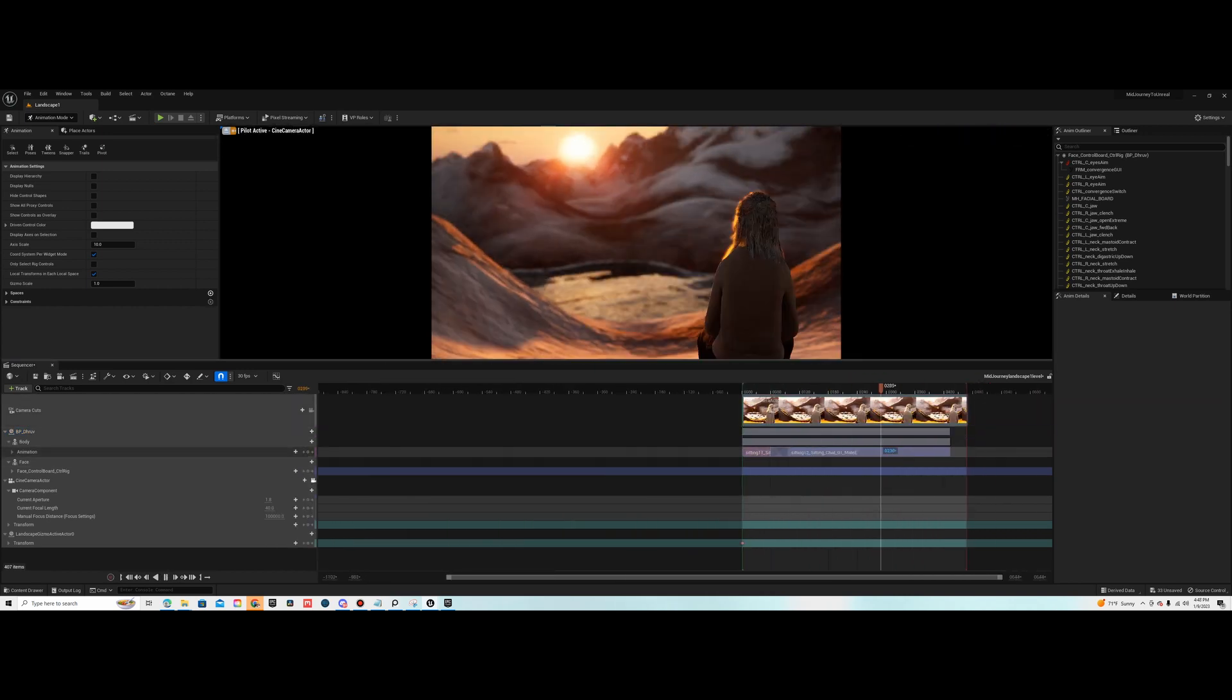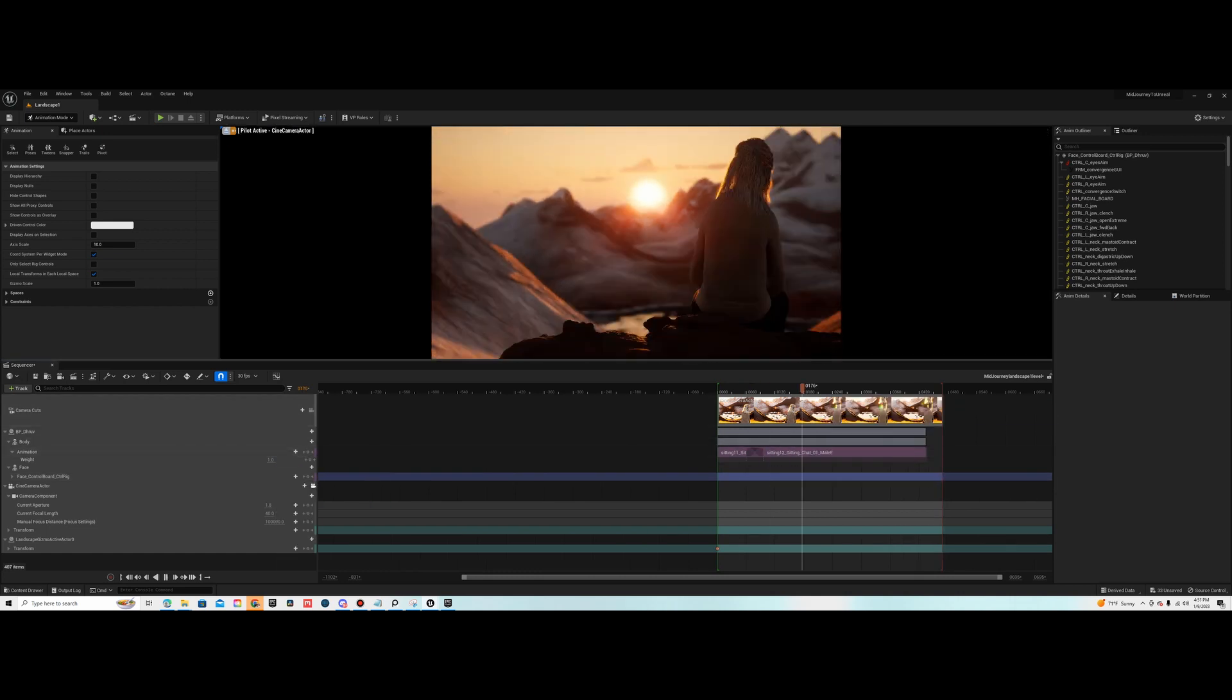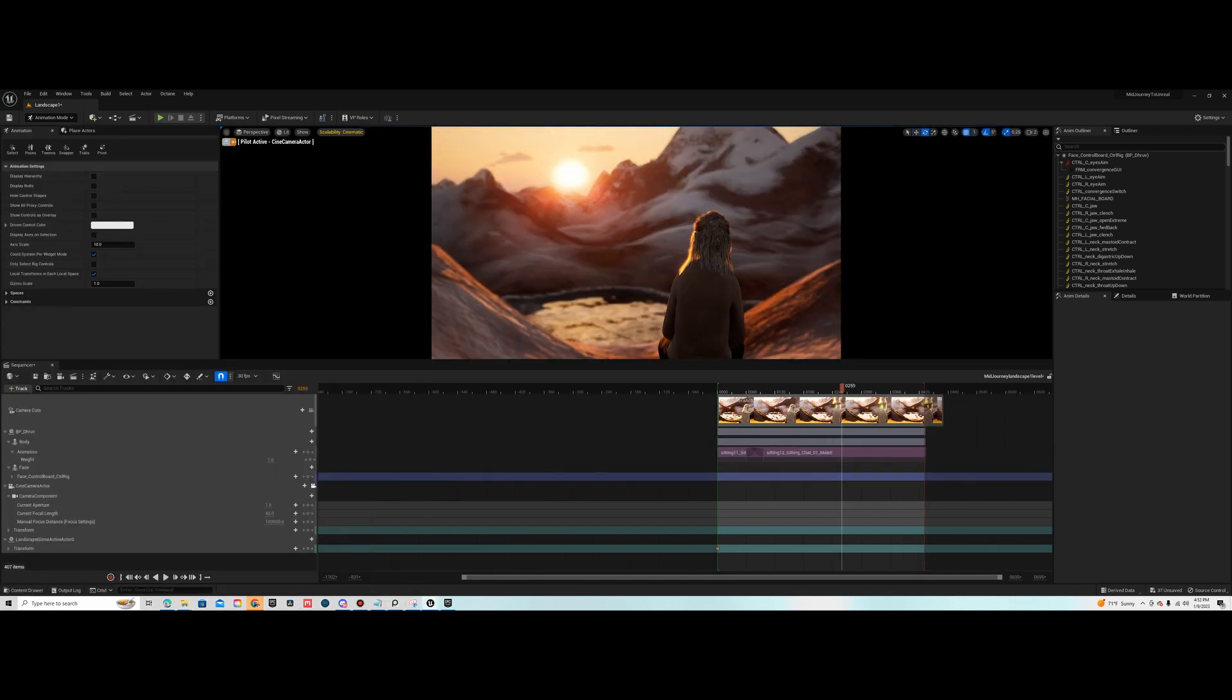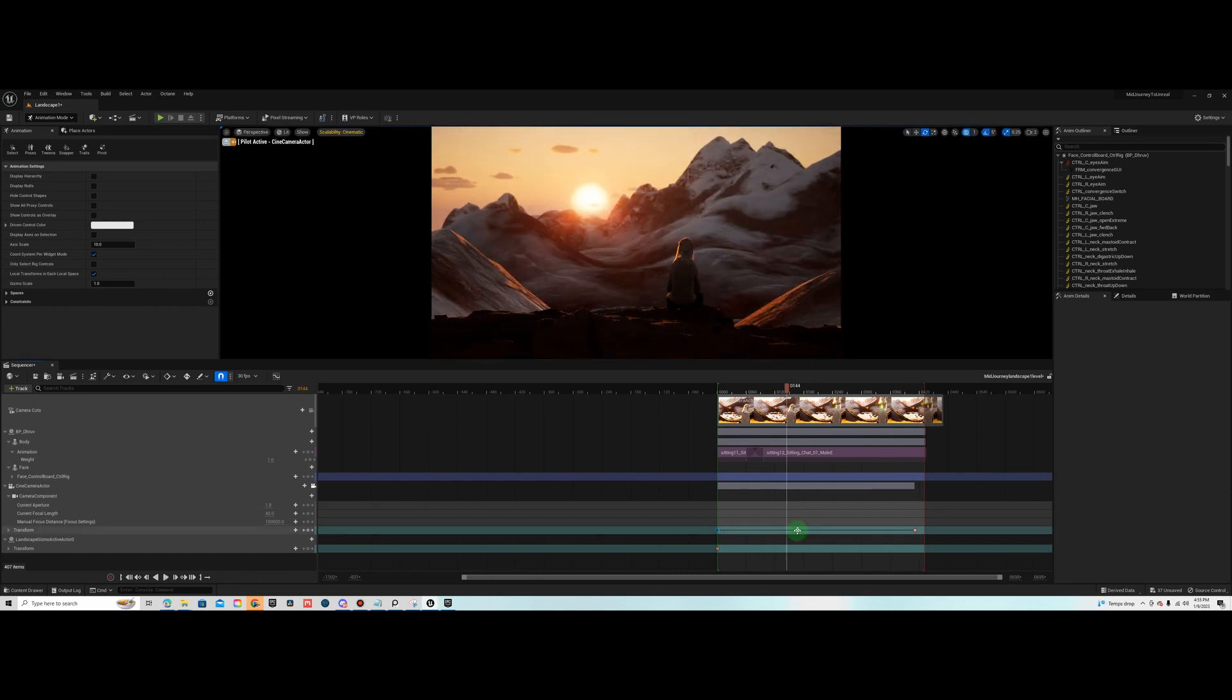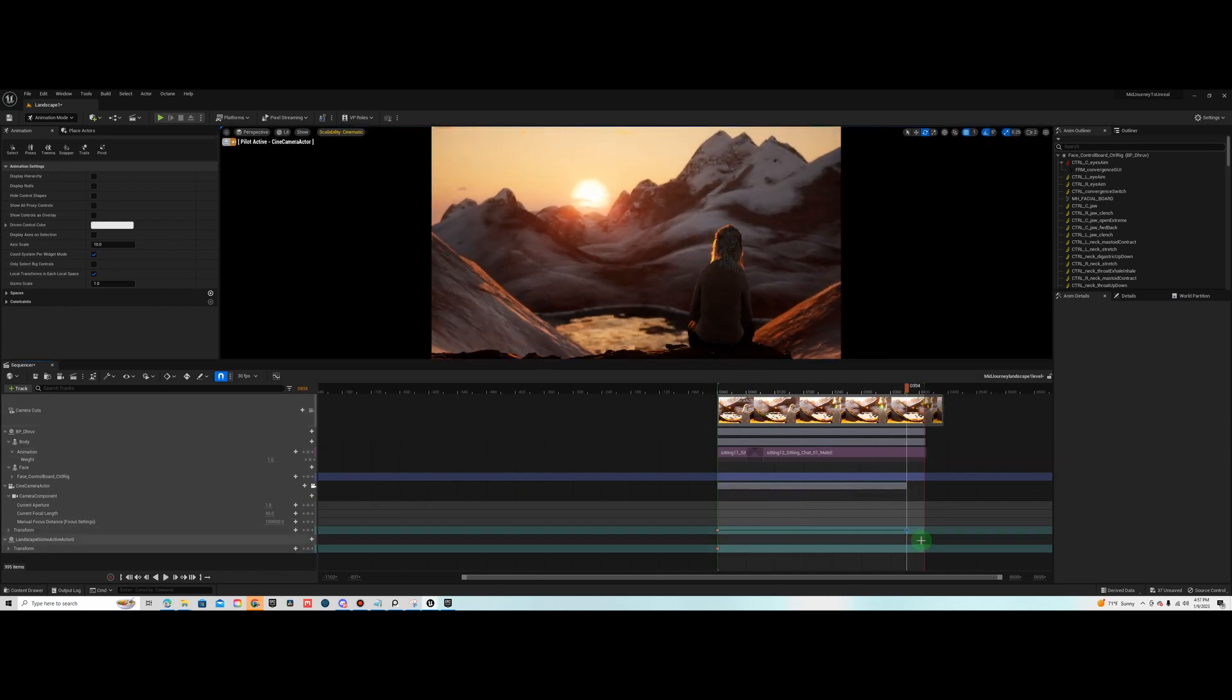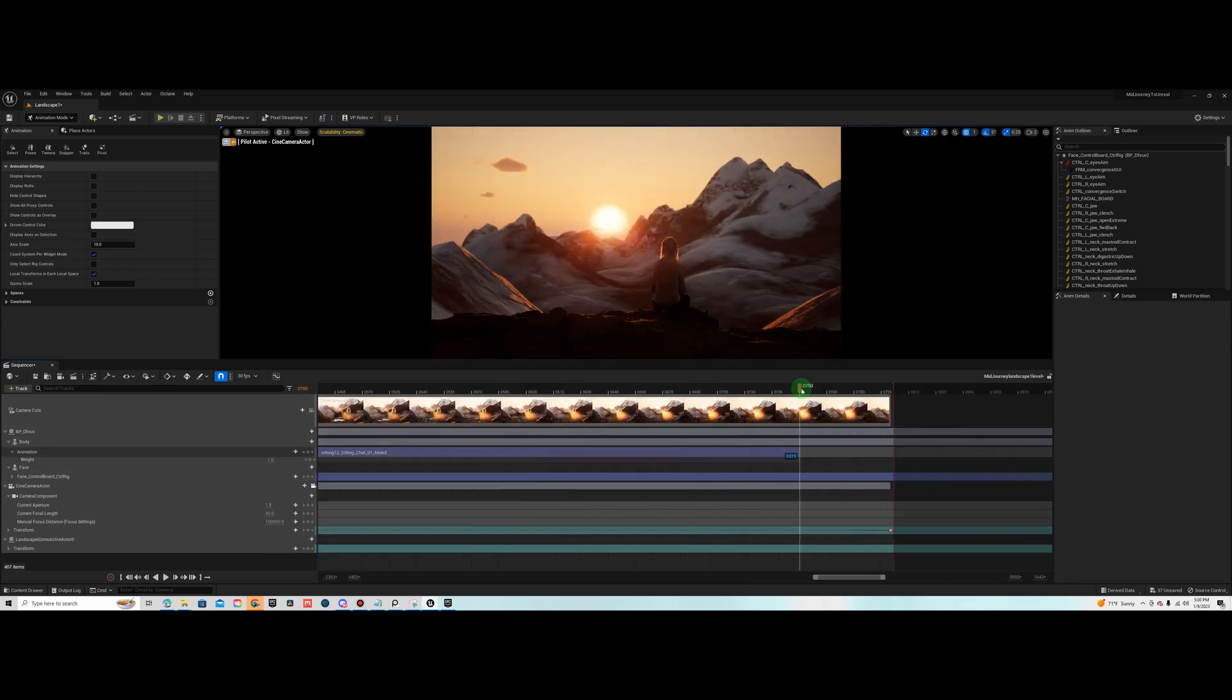This MetaHuman had some issues with his hair going through his shirt, so I eventually chose a different MetaHuman that had like a mohawk. Trying to get the sunset in the right spot, the valley, the mountain, the rock that he's sitting on.